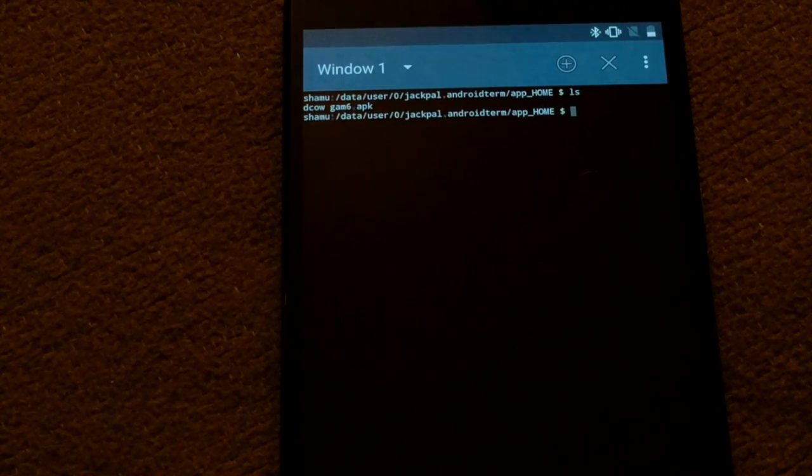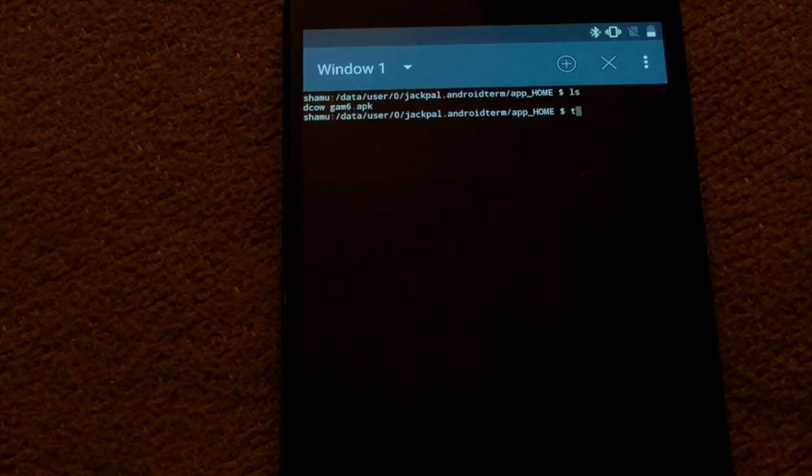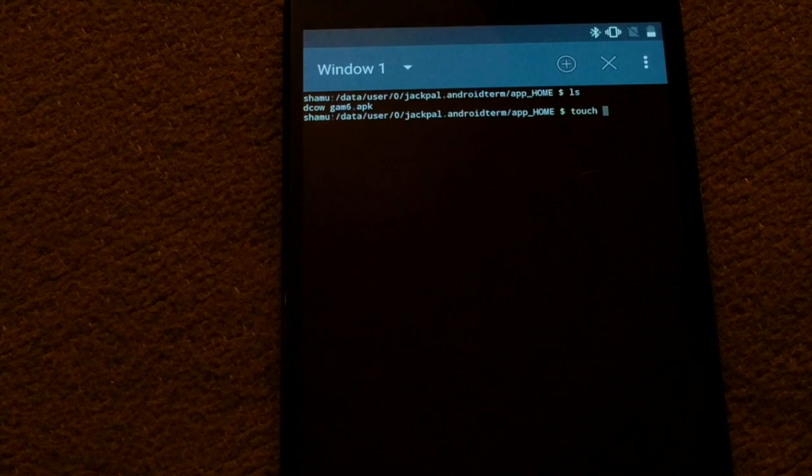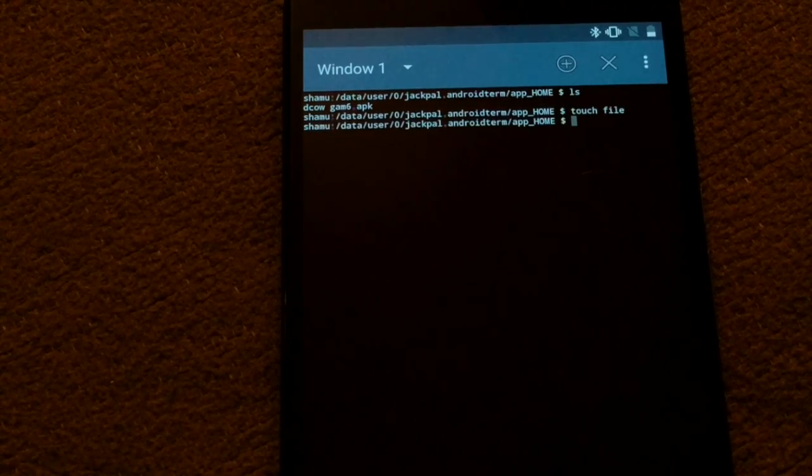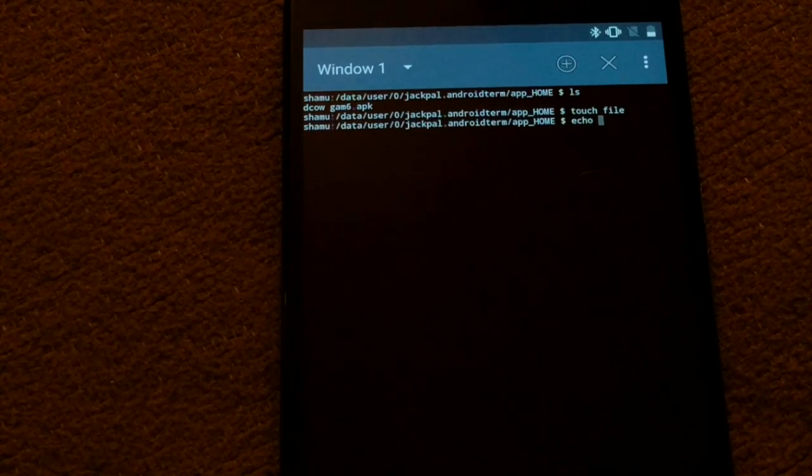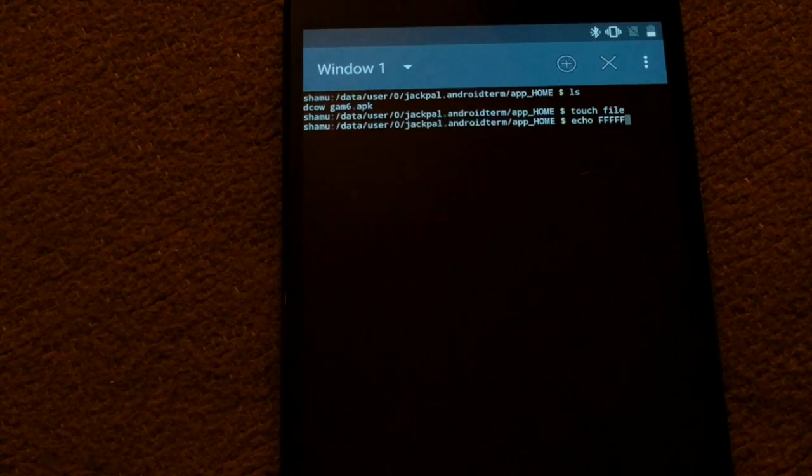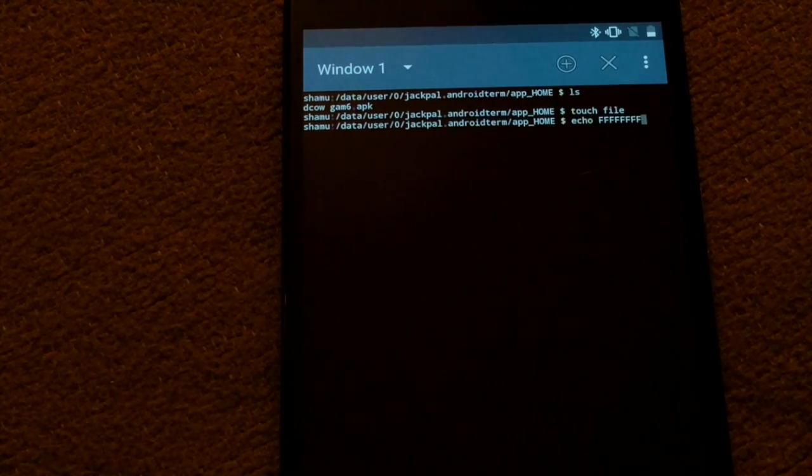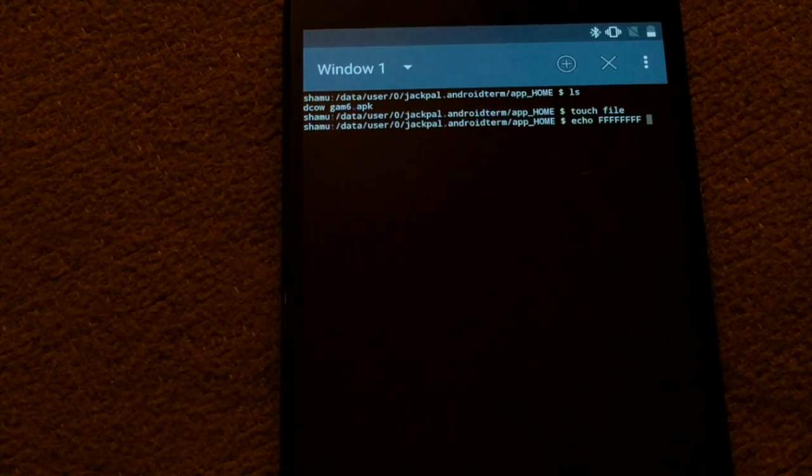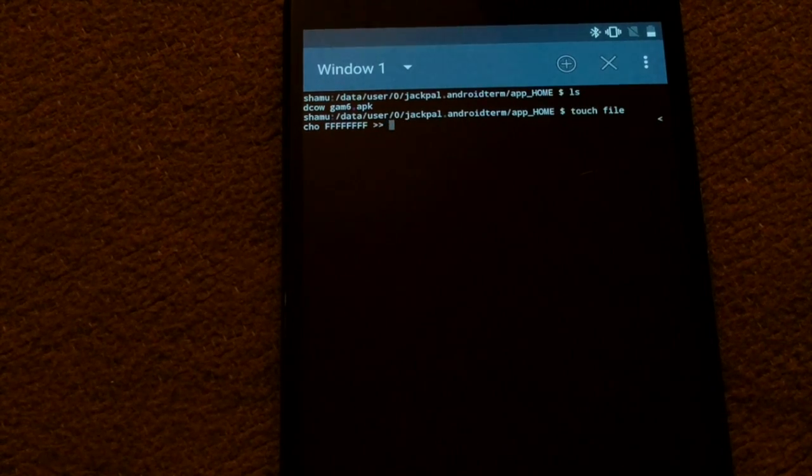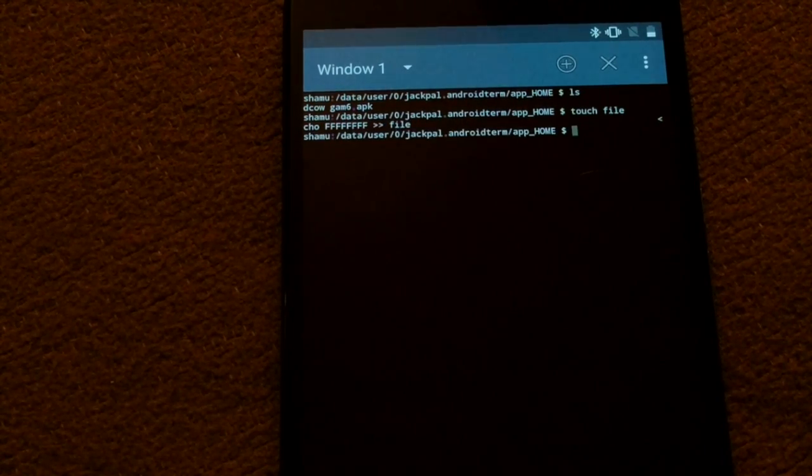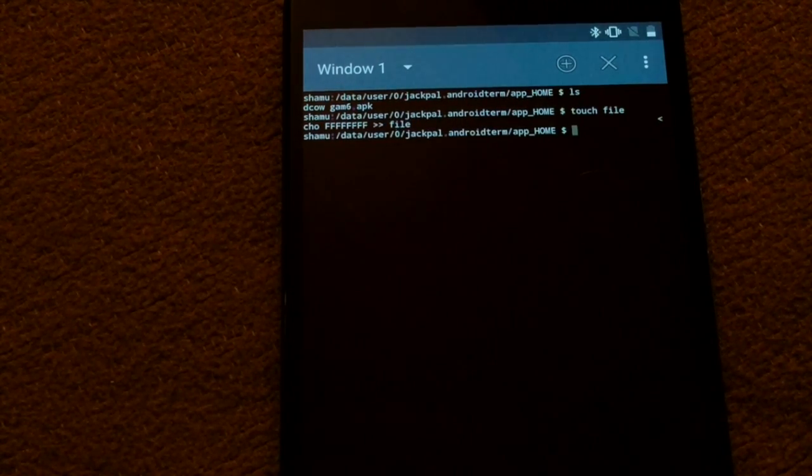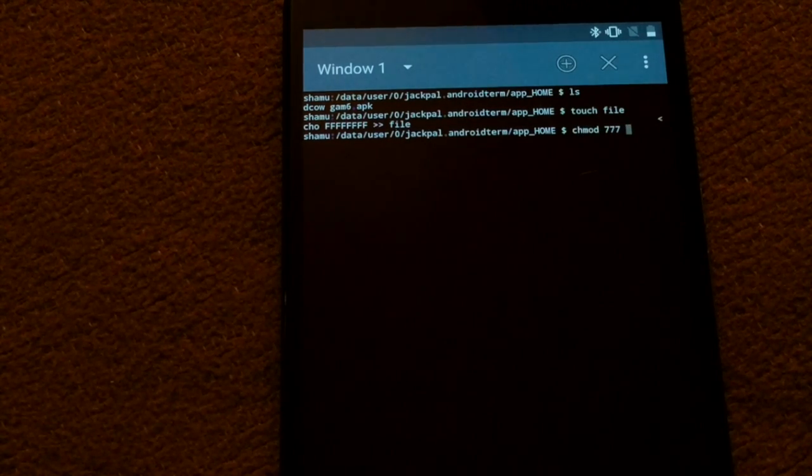LS, make sure we got our files. Now we're going to touch file and also echo one two three four five six seven eight, eight f's and two greater than signs into the file. And then chmod seven seven seven all.